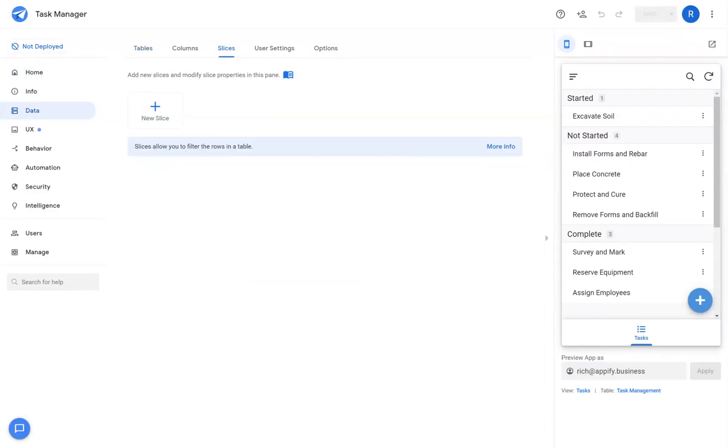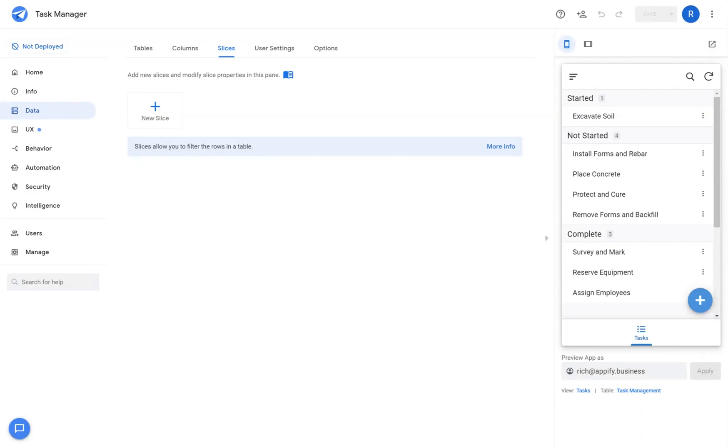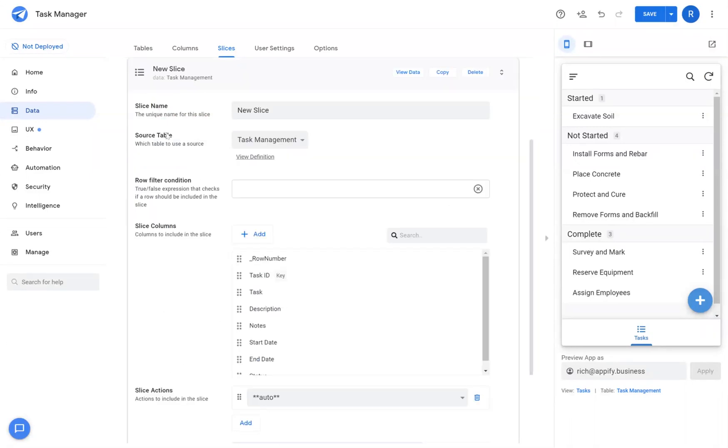Slices are essentially filters of data that allow you to present a selection of records for the end users. These slices can ultimately be connected to views and be used throughout your application as if they were their own table. To create a new slice, click the New Slice button.